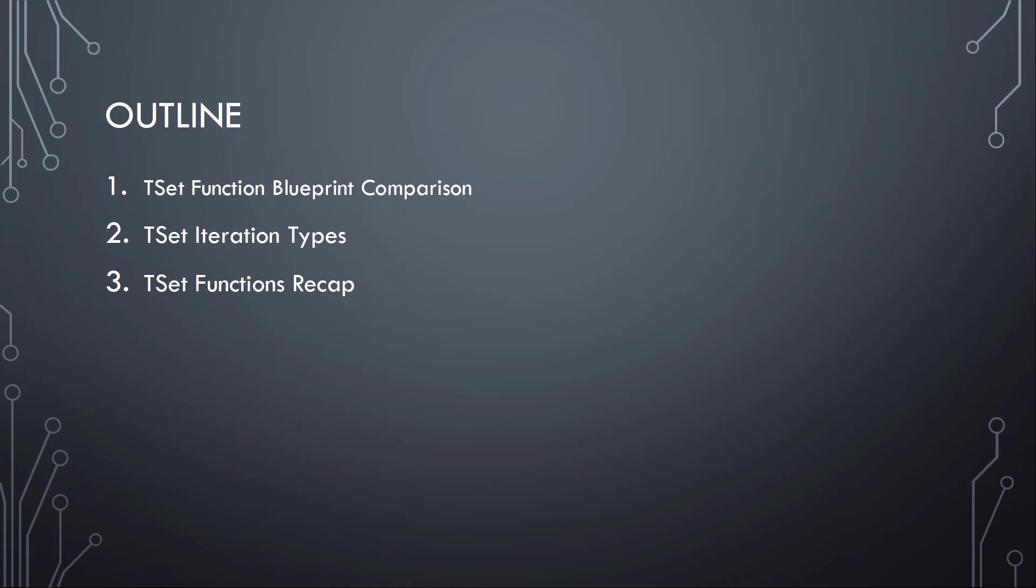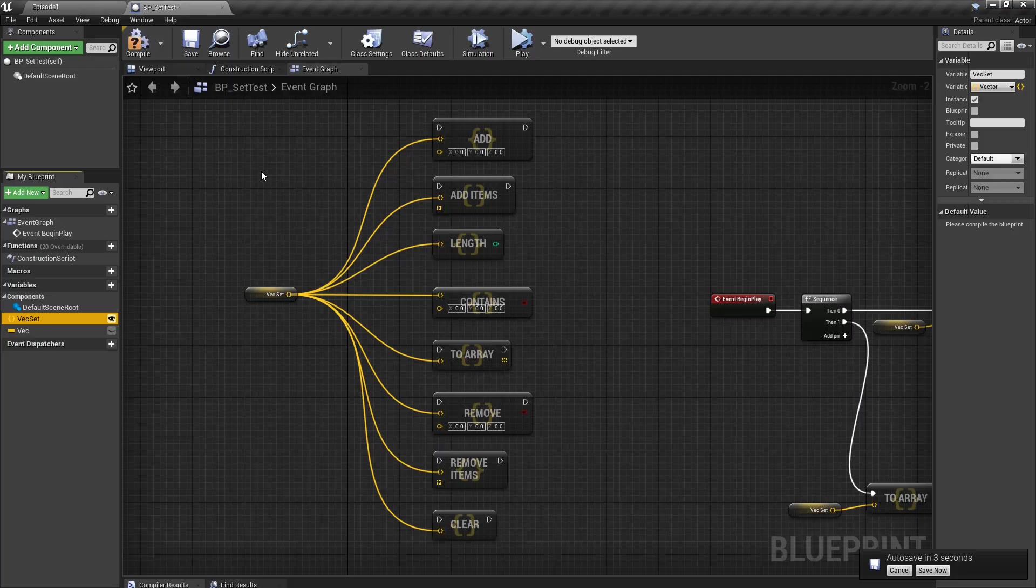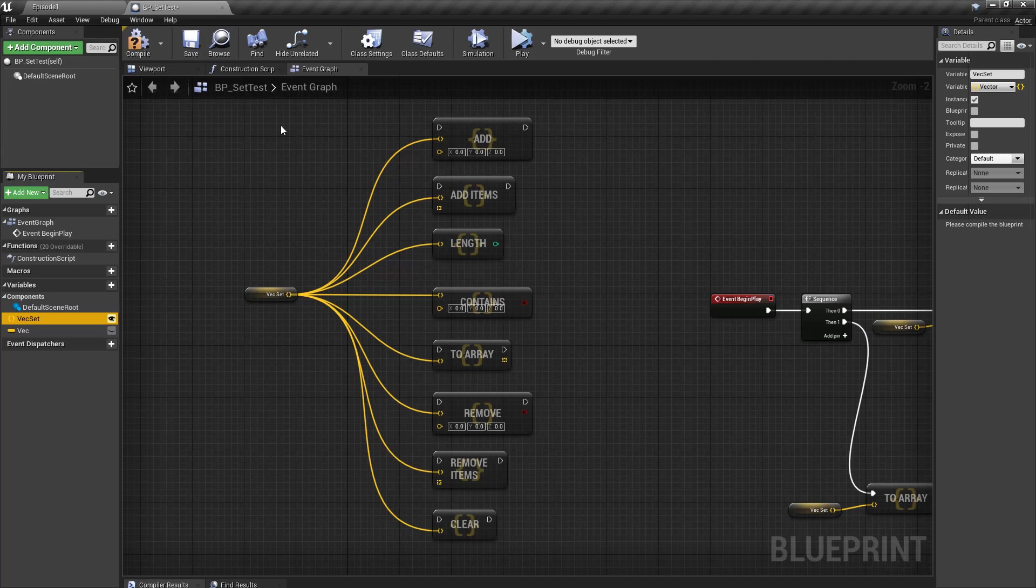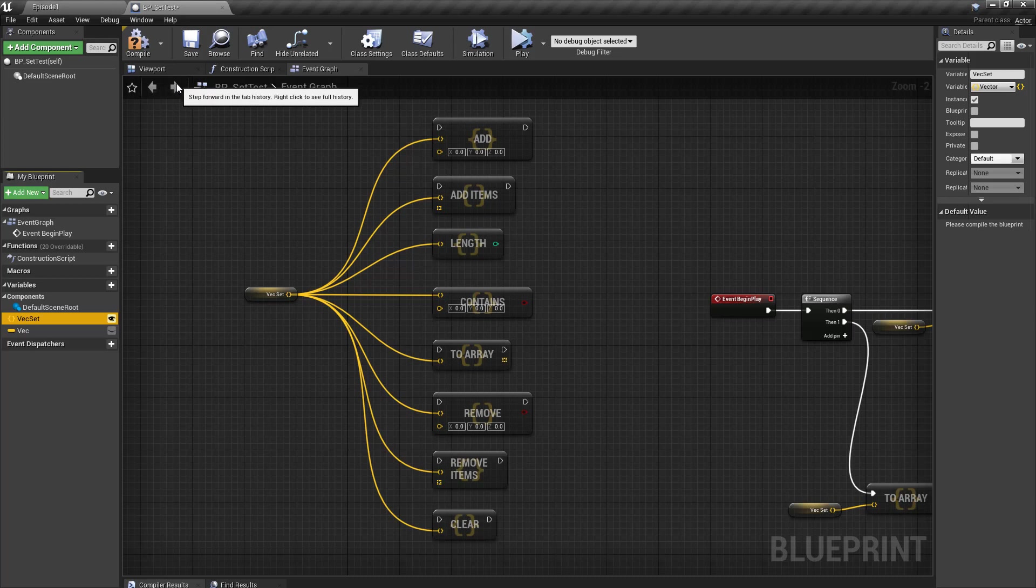Okay, so let's have a look at a small example to show you what functionalities are available for a set. The set is more limited than the array. It doesn't have some functions the array has, like for example a GET function. So there is no possibility of direct access based on an index. But this has a reason because the TSET is a set of unique values.